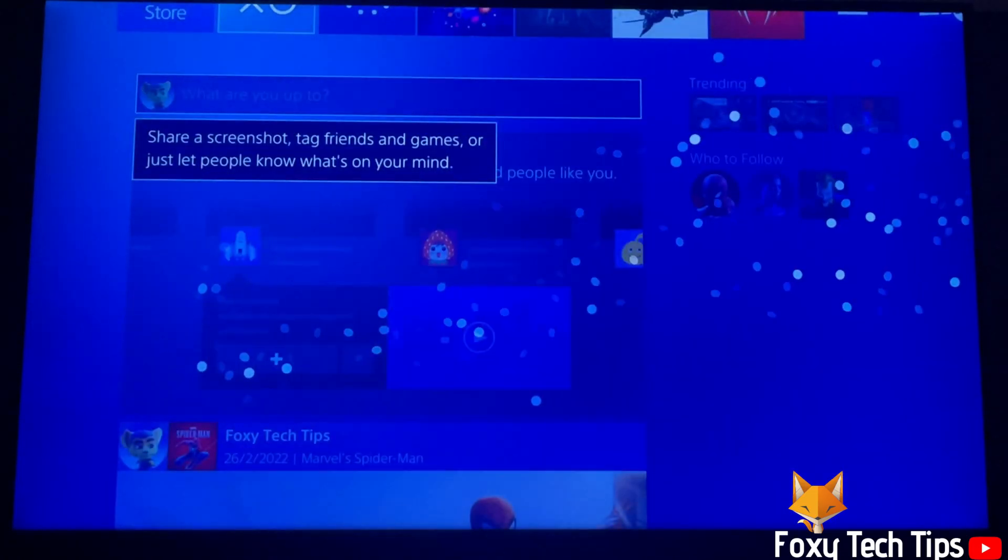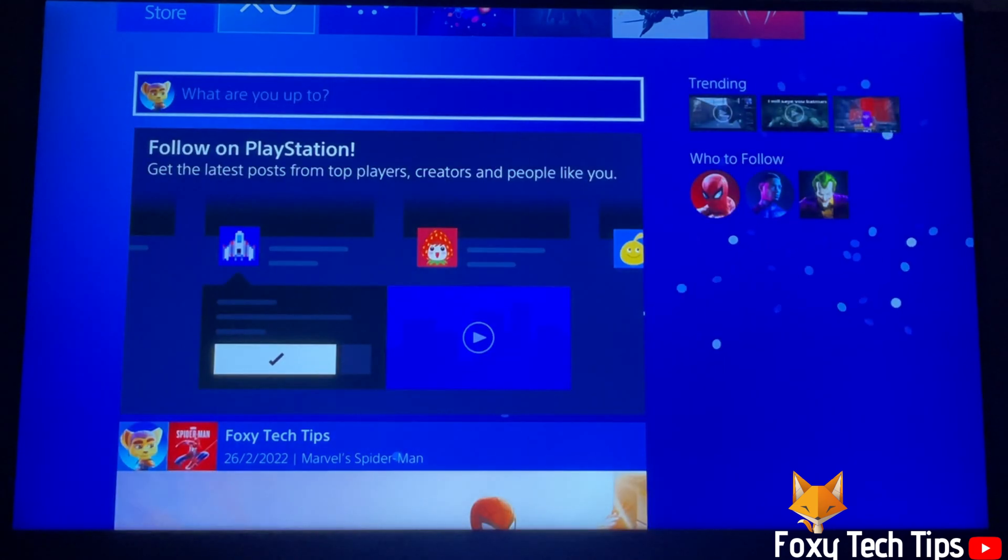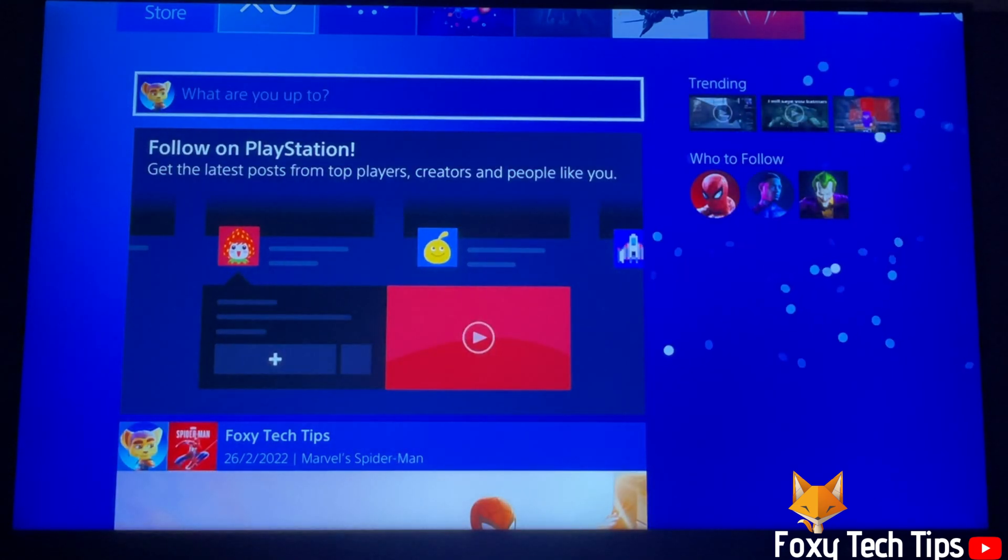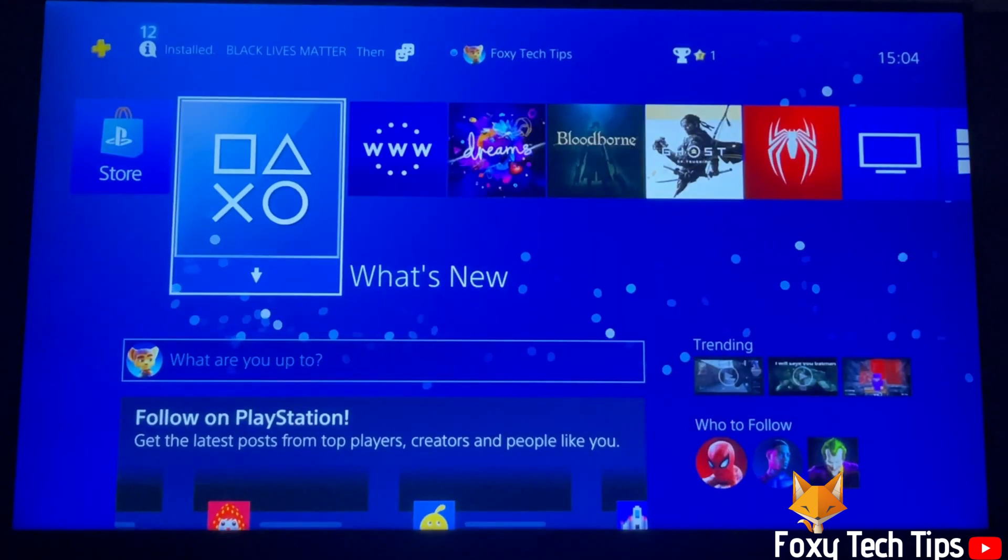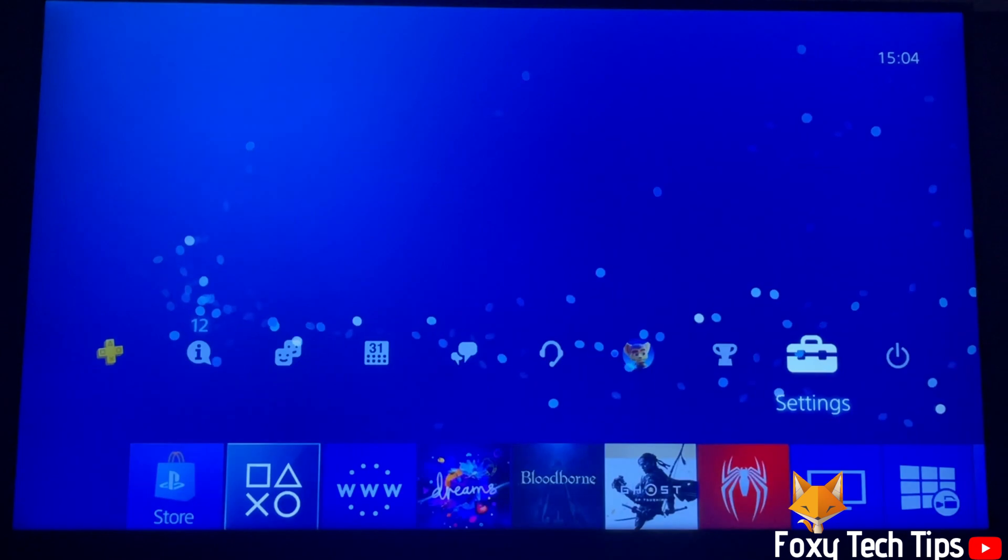From the dashboard of PS4, go up to the control panel and move to the right until you get to settings and open them.